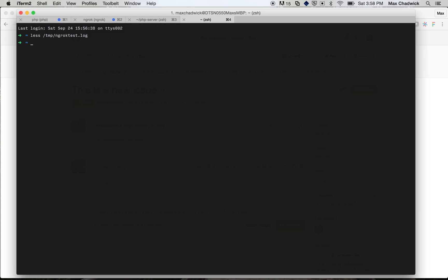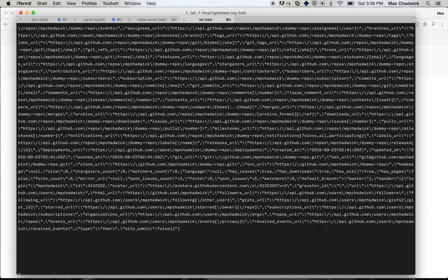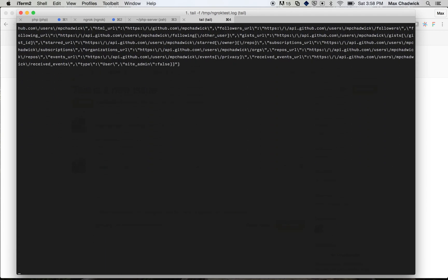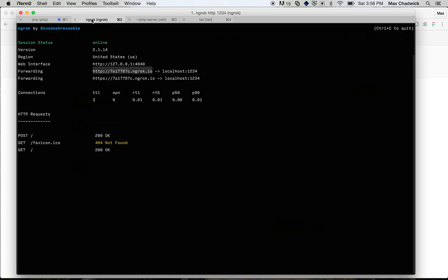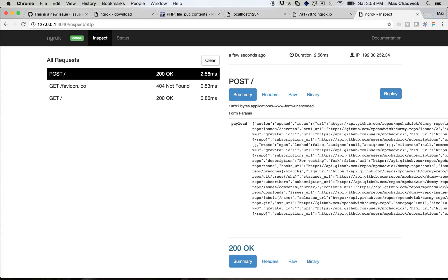One other thing that I wanted to show you, which is really awesome. Let's go ahead and tail that file. So if I go back to ngrok, you can see that there's actually a web interface. And I'm going to copy that and show you what the web interface looks like. So I head over here, and you can see it shows me all the requests that have come through to this server.